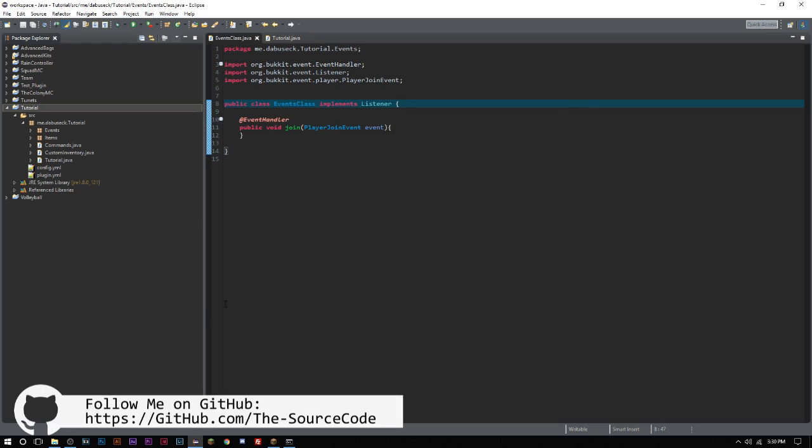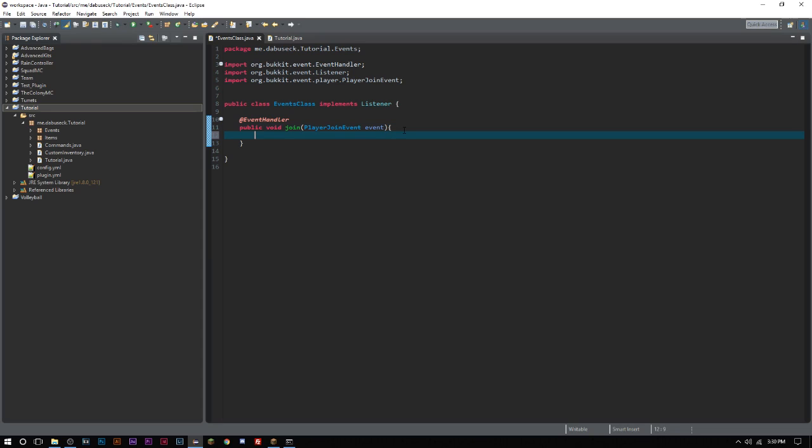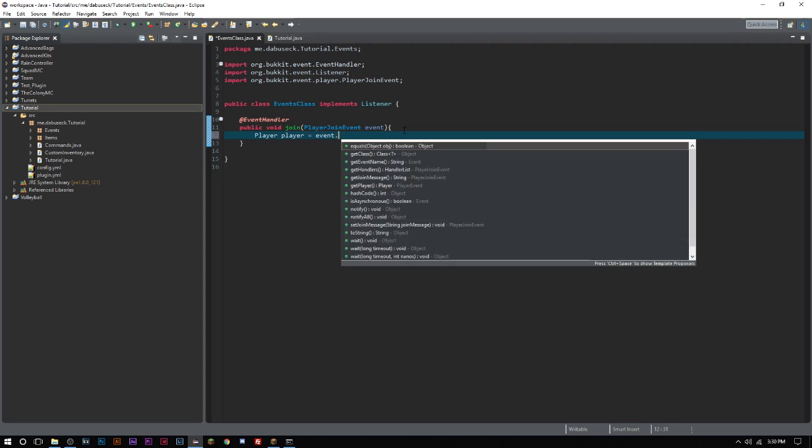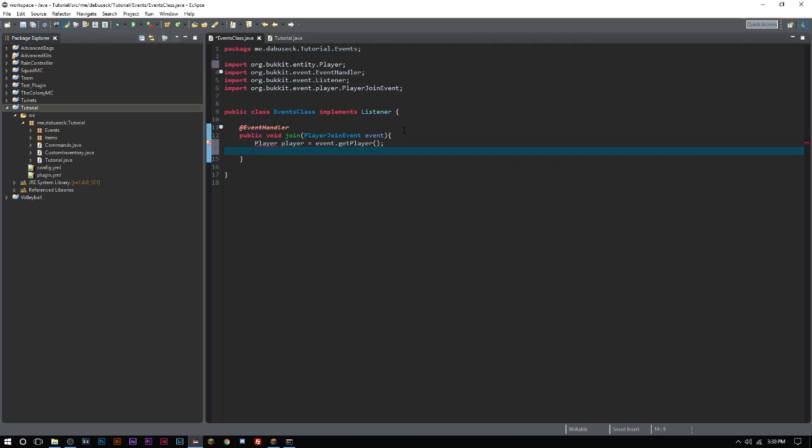We're gonna go into a player join event. Go ahead and say @EventHandler, public void join, parentheses, PlayerJoinEvent. We want to go ahead and get the player here, so Player player equals event.getPlayer. Go ahead and import that.